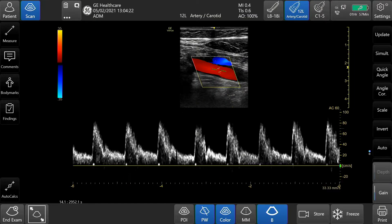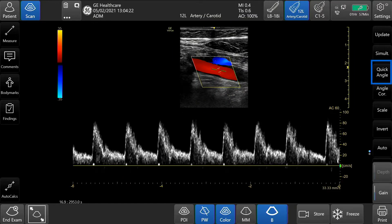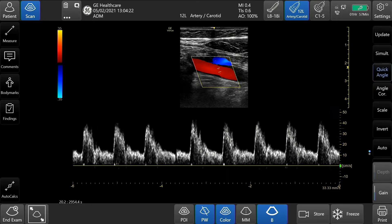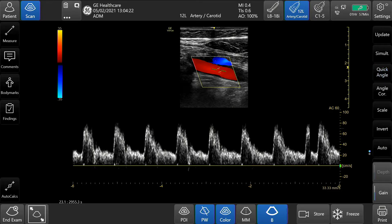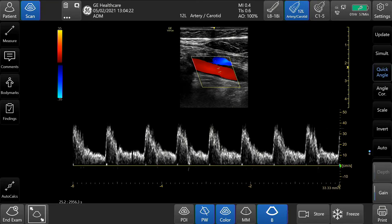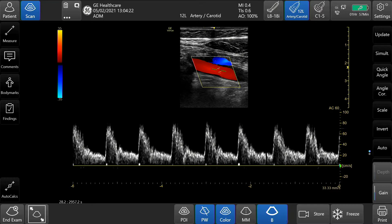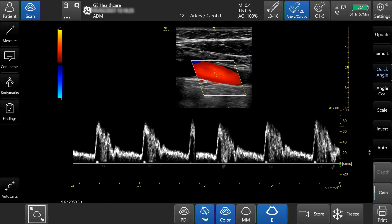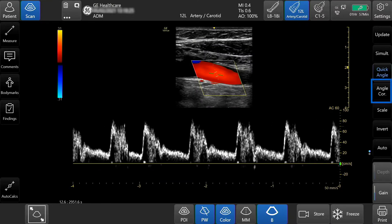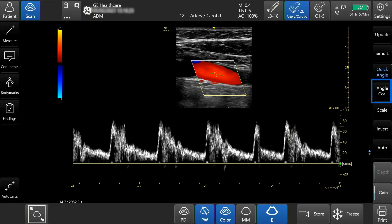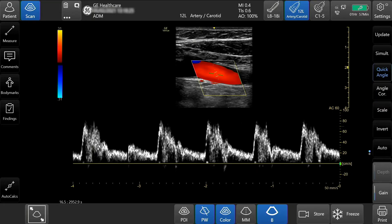To quickly adjust the angle to 60 degrees, press the quick angle button. It varies between 60 degrees and zero degrees. To optimize the accuracy of flow velocity, press angle correct and slide up or down or incrementally adjust.